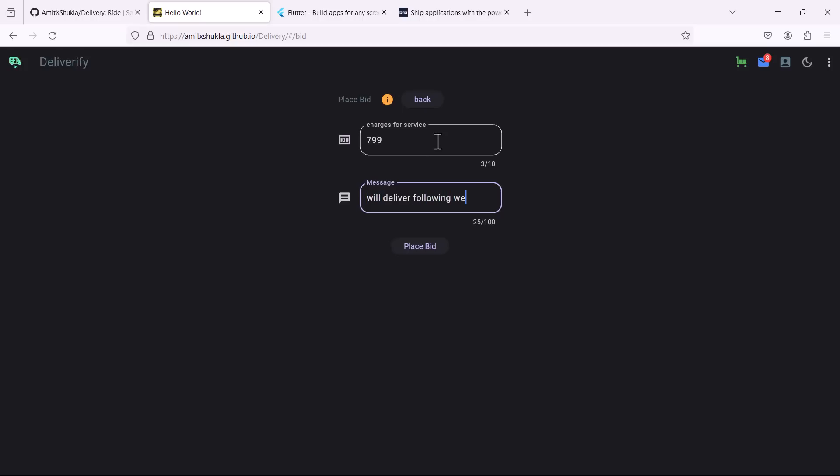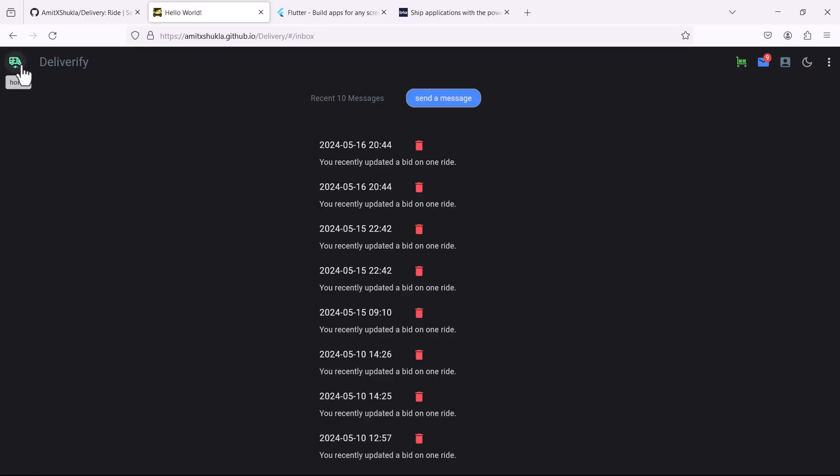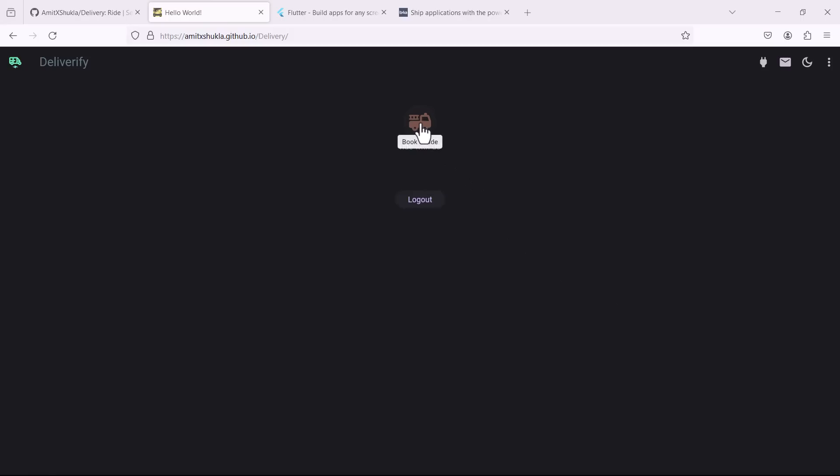For example I'm going to charge 799 and I'm going to deliver it next week. So once you update the bids you are going to see all those message notifications and similar notifications will be delivered to the customers. So this is a very simple app, it's a service related application but it's very useful.